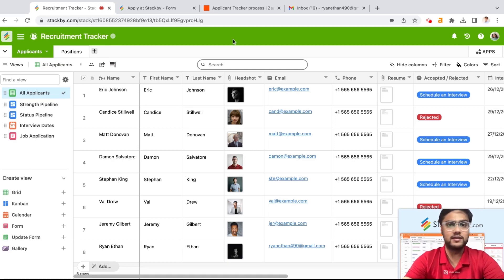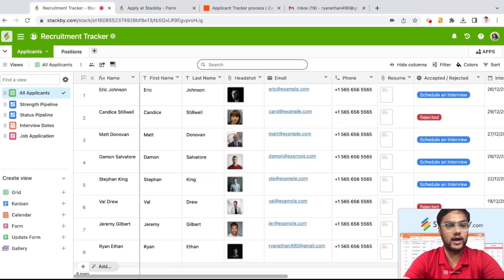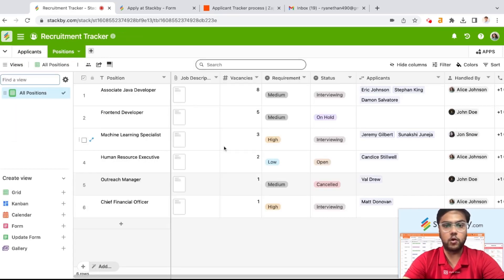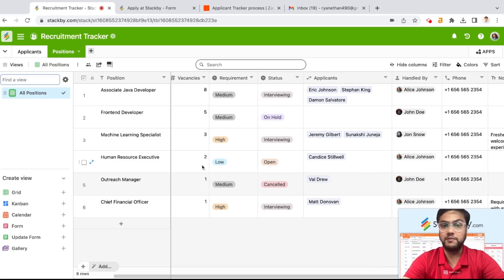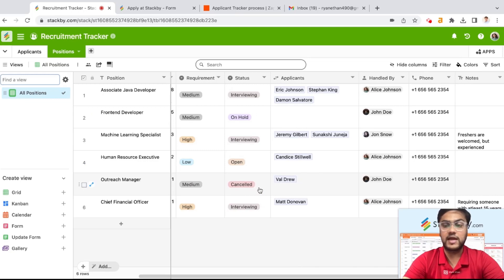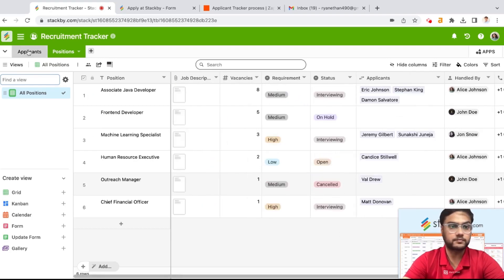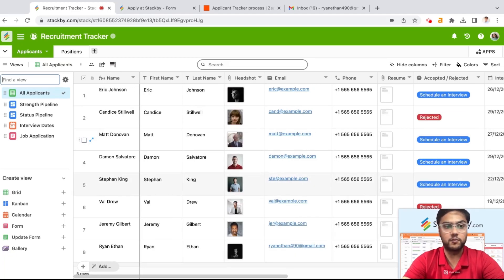I'm here in this recruitment tracker stack, which is basically a StackBuy template. You can add this template directly to your workspace and get started within a minute. In this template we have two tables: applicants and positions. These are all the open positions we are hiring for — the job description, how many vacancies there are, what the requirement is, the status of that position, how many applicants have come on a particular position, and who it is handled by. And here we are tracking all the applicants within our database.